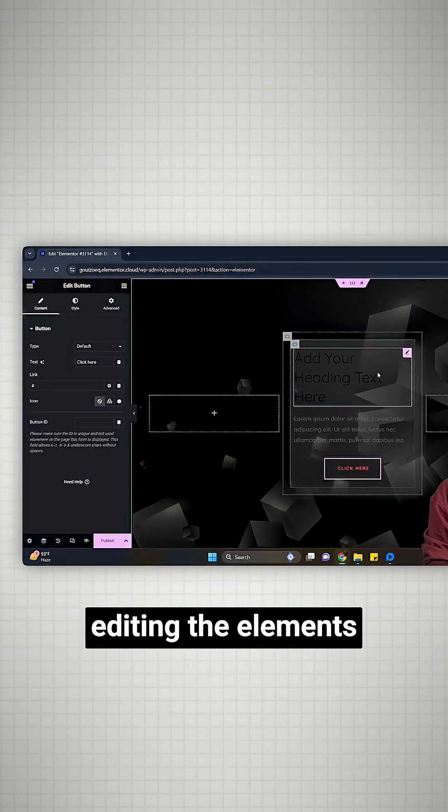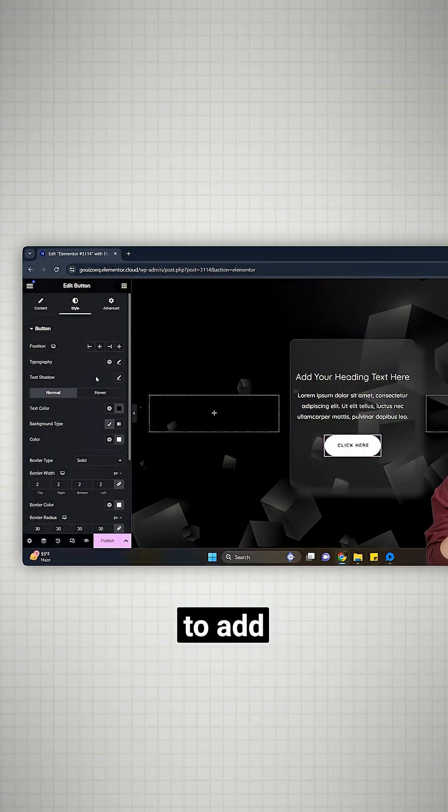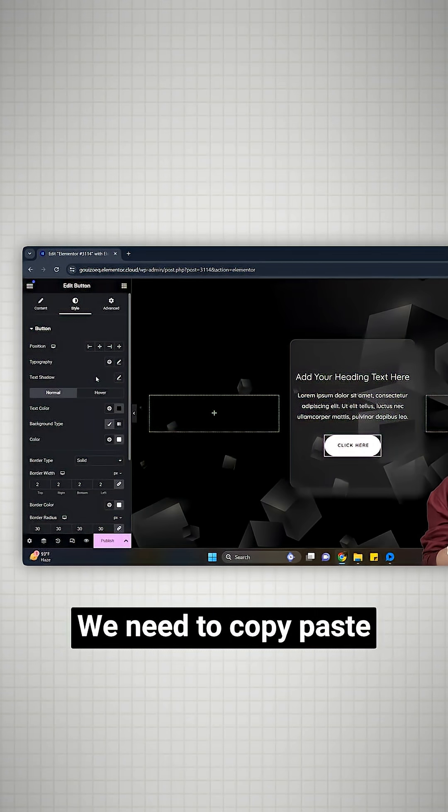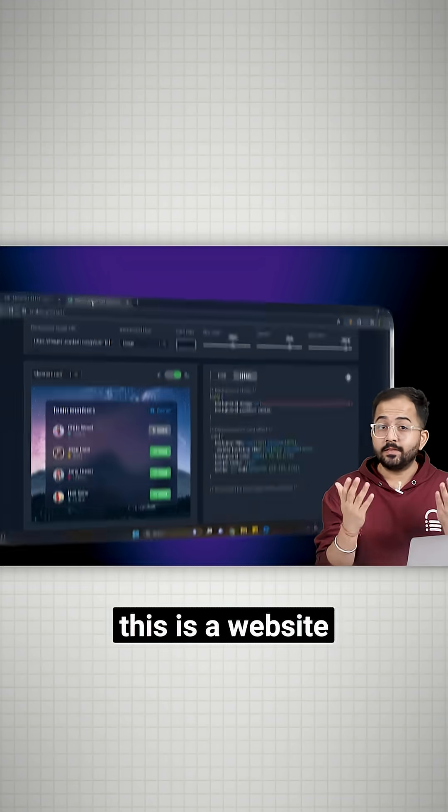Now let's start editing the elements. Now comes the main part. To add the frosted glass effect, we need to copy-paste a small CSS code.